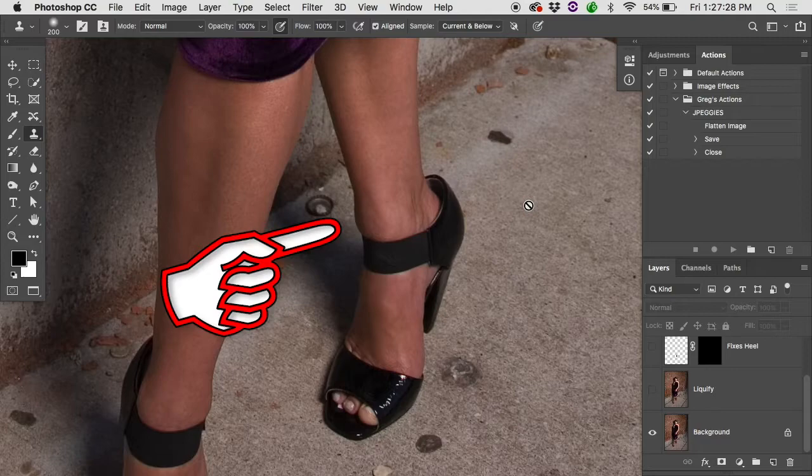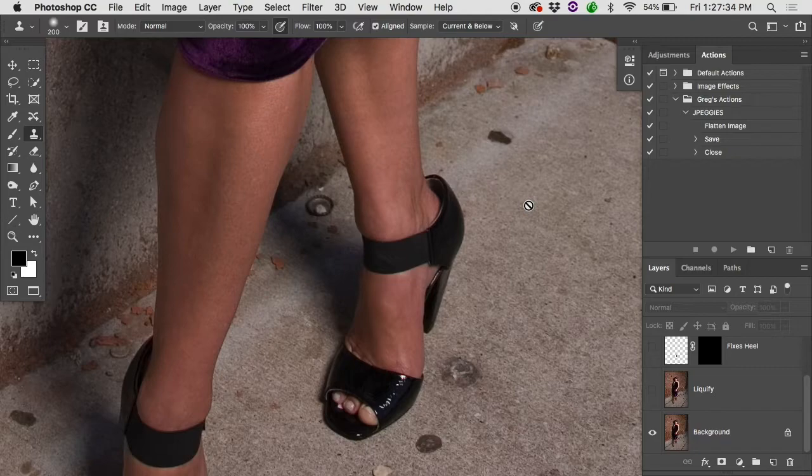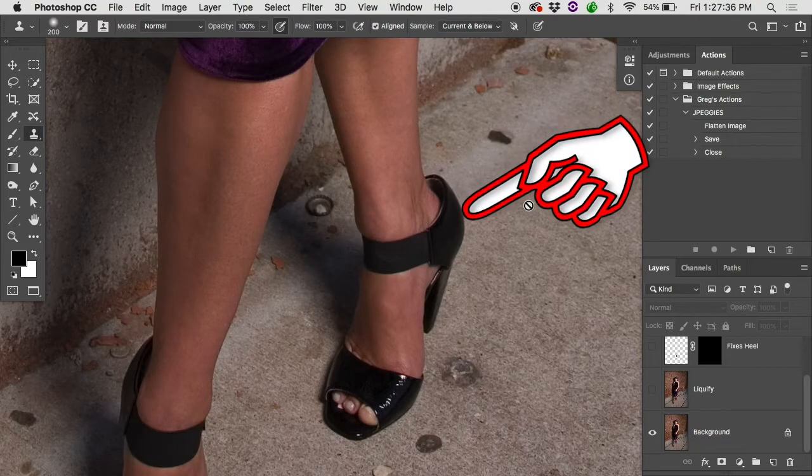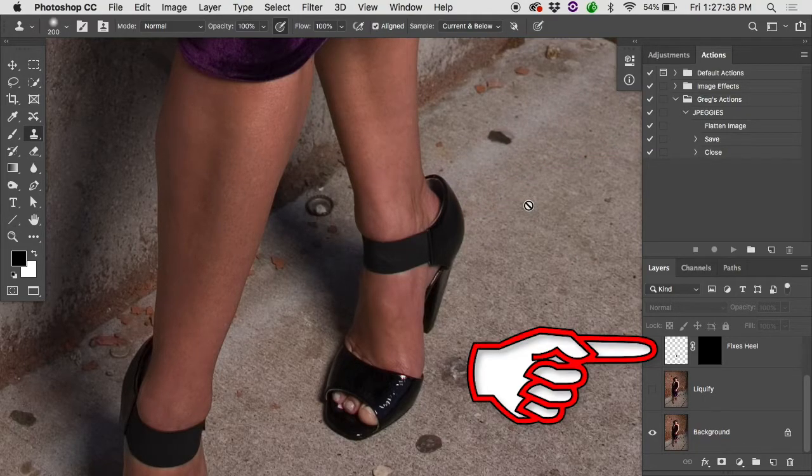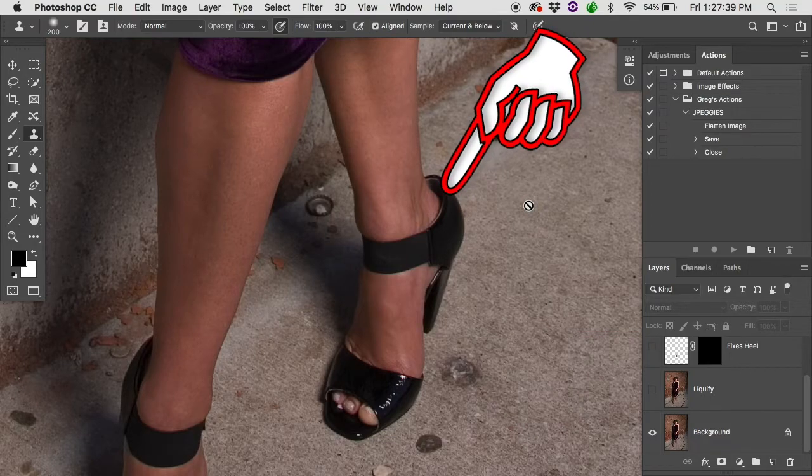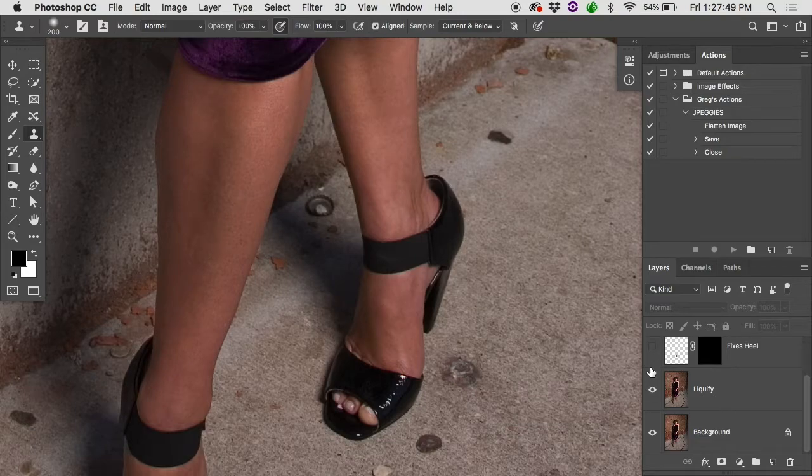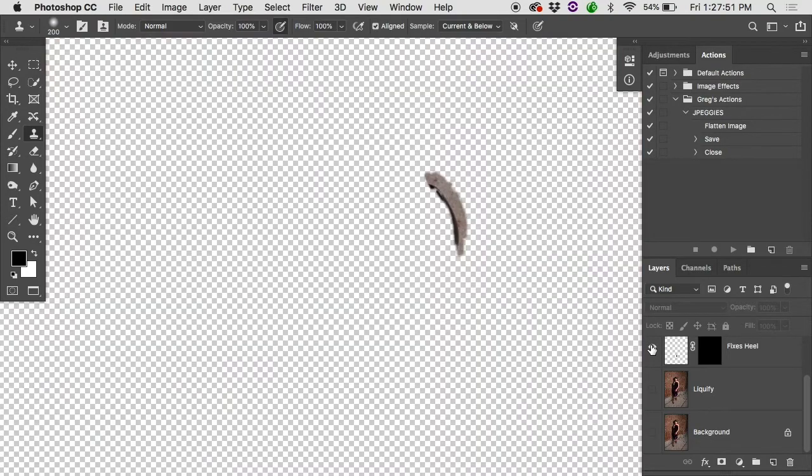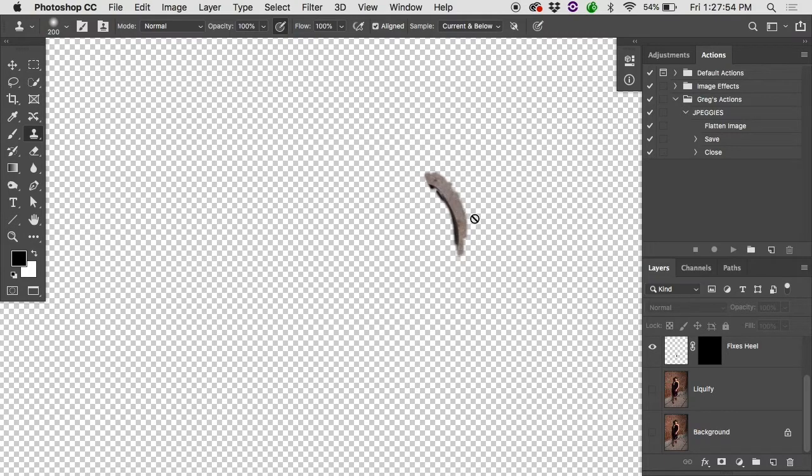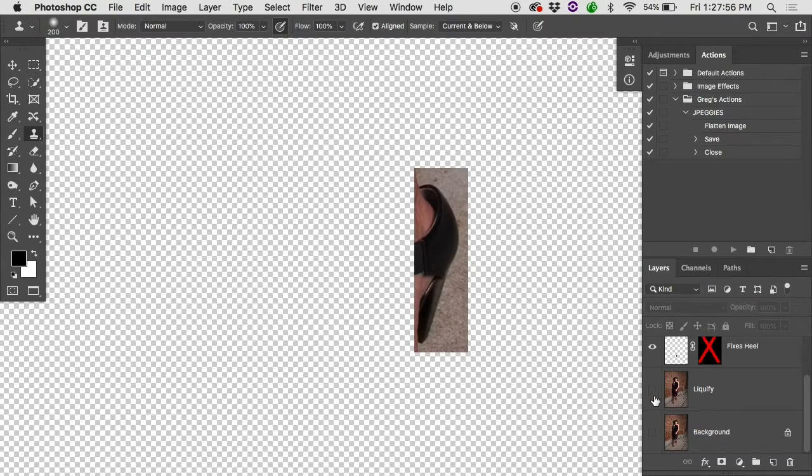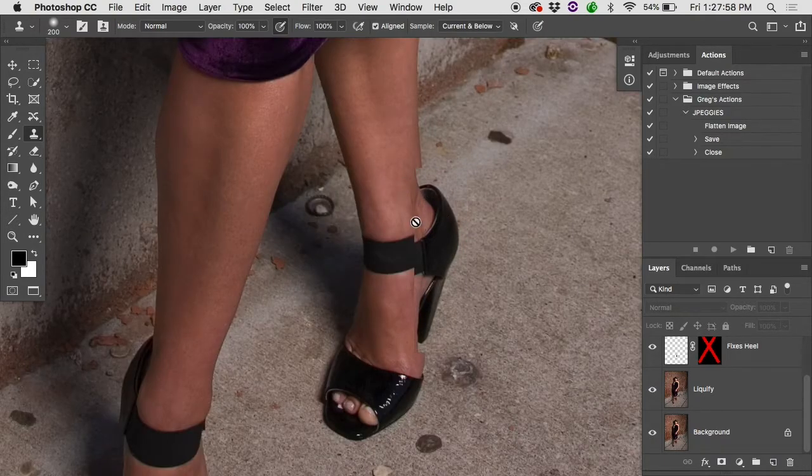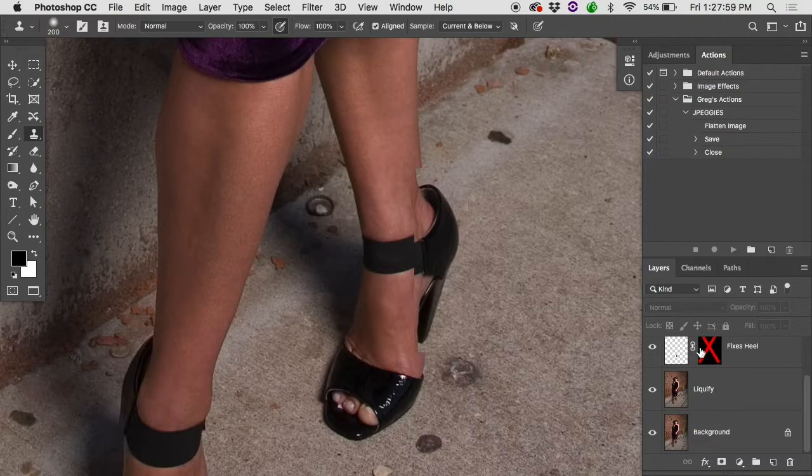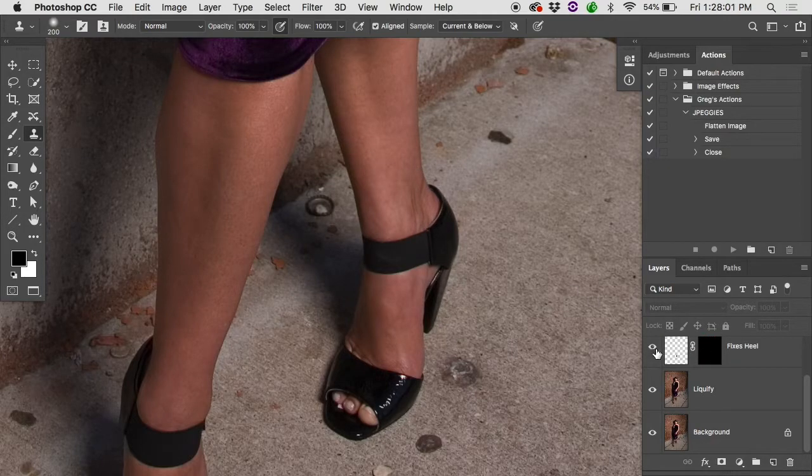That was fairly easily fixed with the liquify but you'll often find that the heel kind of slides right out of the heel of the shoe. In this case all I did was I took this little back part here, popped it onto a new layer, slid it down and blended it back in. Basically it's just a little section of the heel and some of the roadway popped onto a new layer, dragged down into position and then hidden with a layer mask.